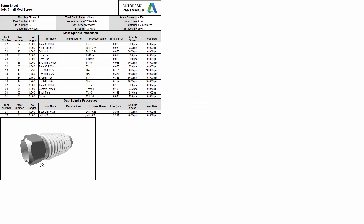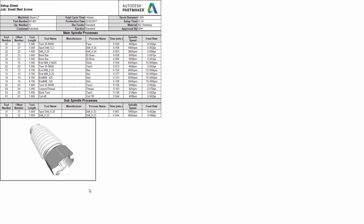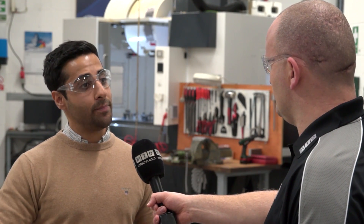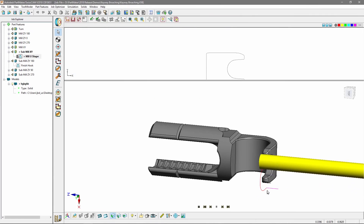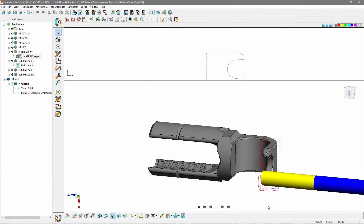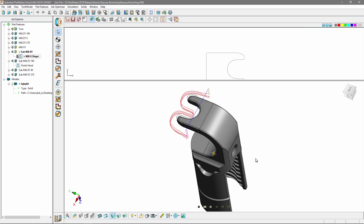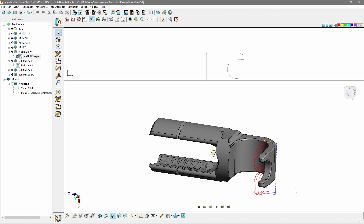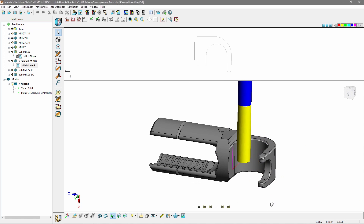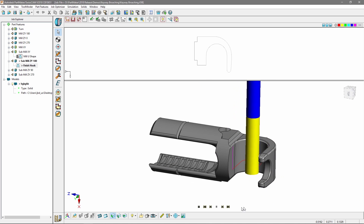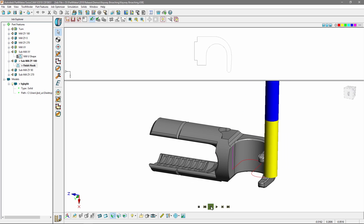As users work through their setup sheet, they can see how that simulated part looks at each stage. Finally, with PartMaker we've made good enhancements to the toolpath verification - you now have the ability to pause, rewind, and show your tool shank during toolpath verification. It's all about productivity.